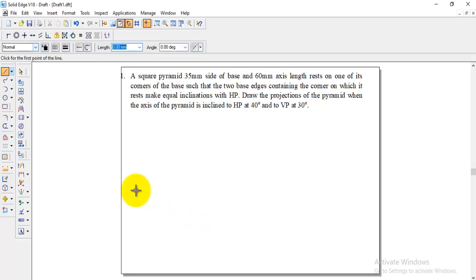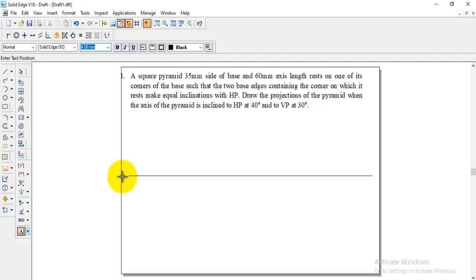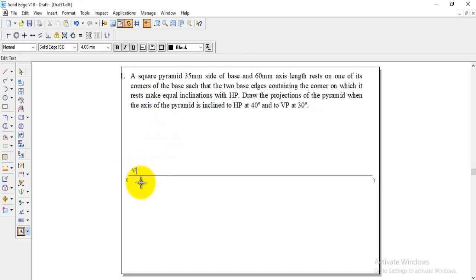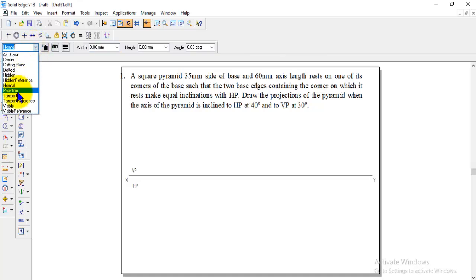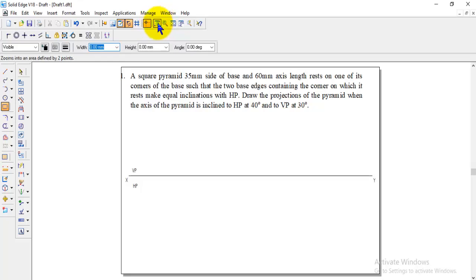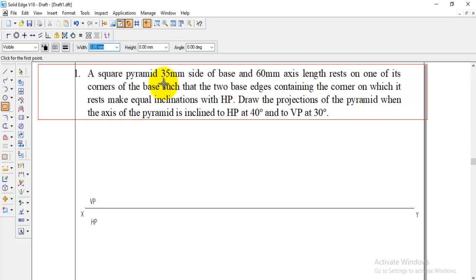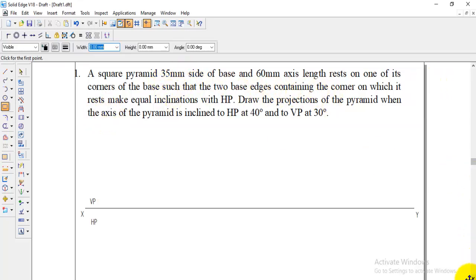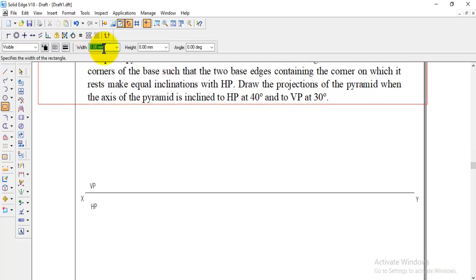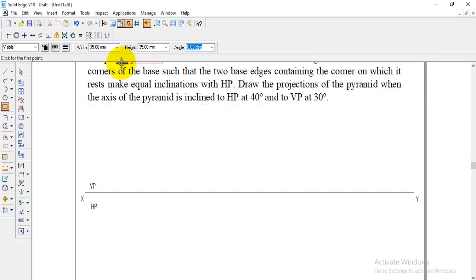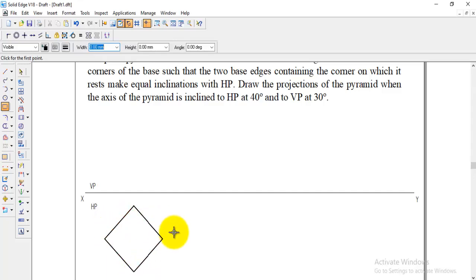First, we need to draw the XY line, writing X on one end and Y on the other, and labeling VP and HP. Now we go to the rectangle option, take a visible line, and zoom in for convenience. Since the question says it's a square pyramid with 35mm sides resting on one of its corners, we need to take the corner condition. So we take the square with length 35, height 35, and angle 45 for the corner condition, placing it on HP at the corner.